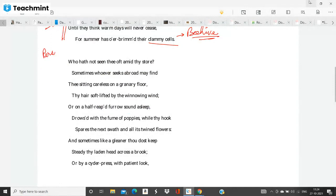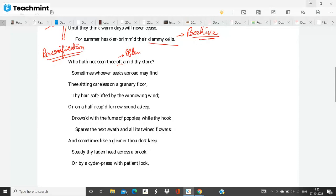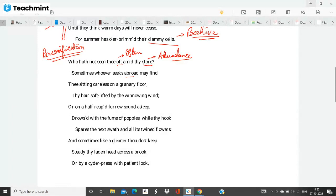So this was the first stanza and now look, Keats resorts to something which is called personification. He tries to personify autumn itself. What is personification? When an inanimate object or something of that sort is given personal traits. And look, now Keats directly addresses autumn. Who hath not seen thee oft amid thy store? Oft means often, store means abundance.